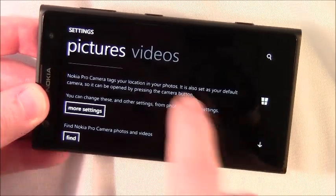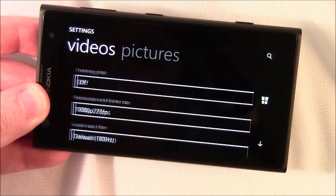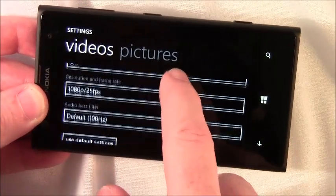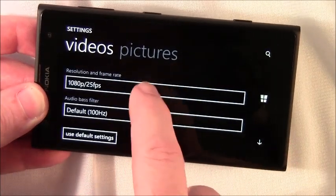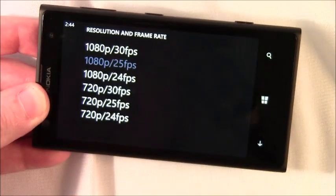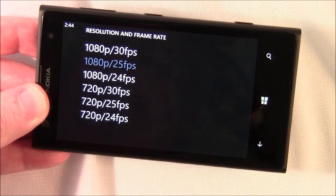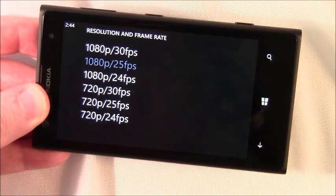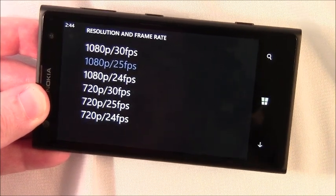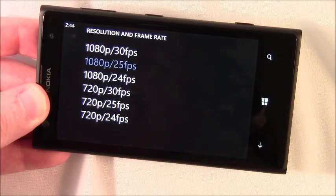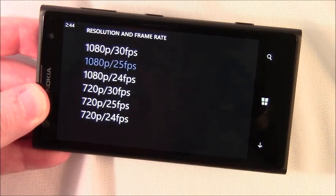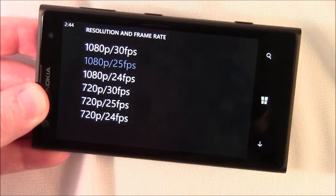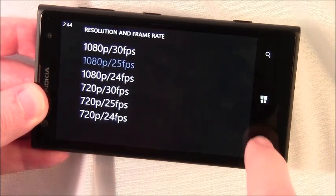As far as video is concerned, you've got your framing grids, your resolutions. You really only have two, your 1080p and your 720p. But you have three options on your frame rate. You've got 30, 25 and 24 frames per second on each resolution.